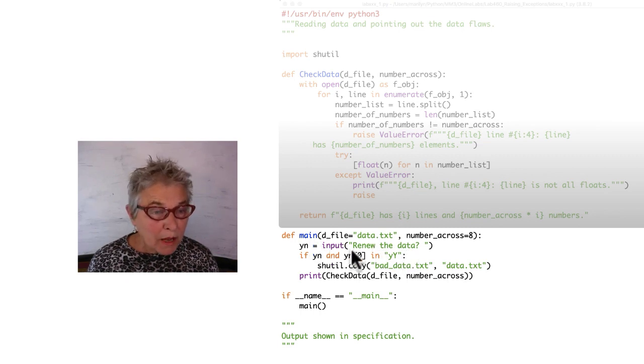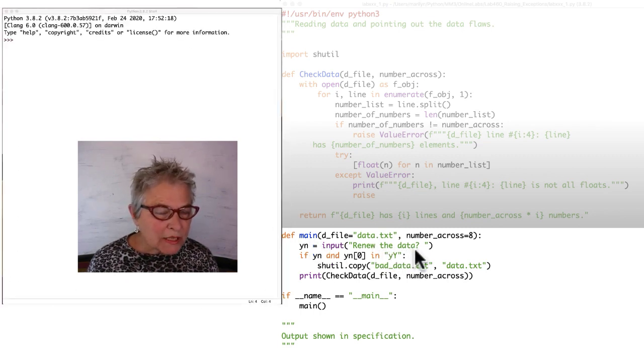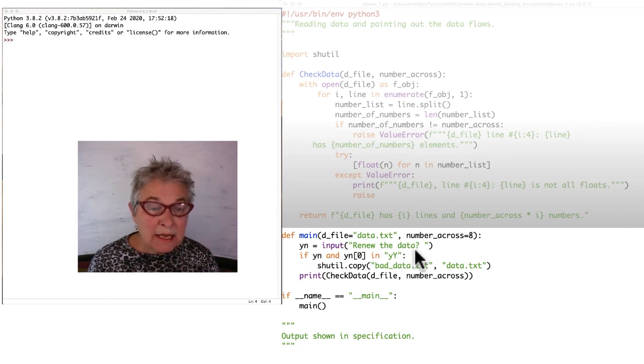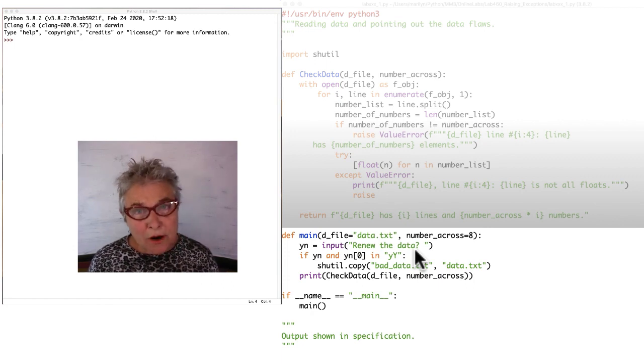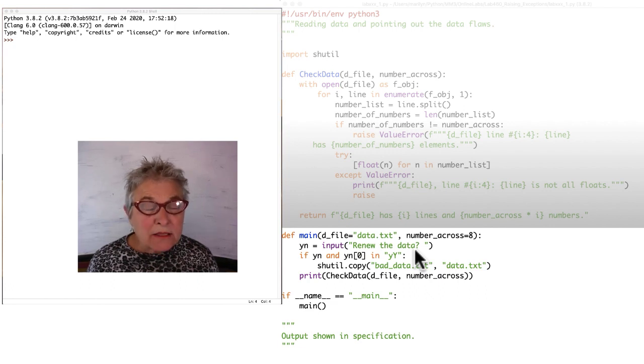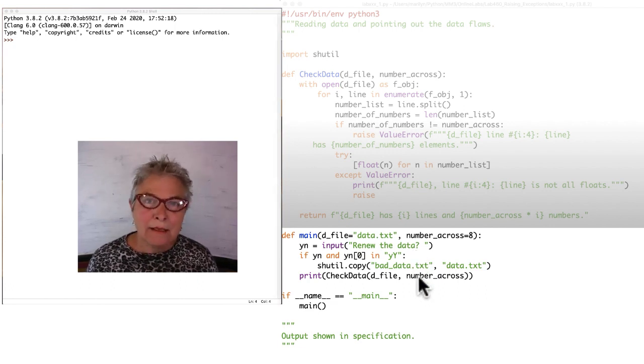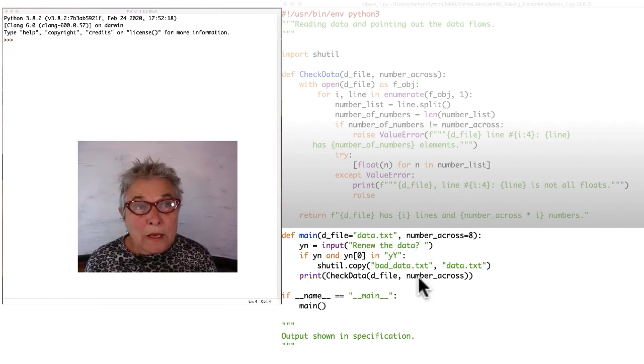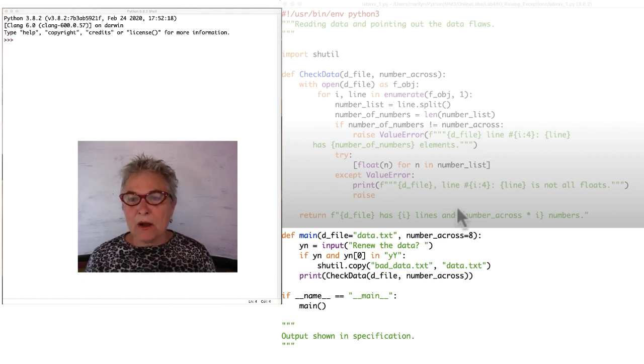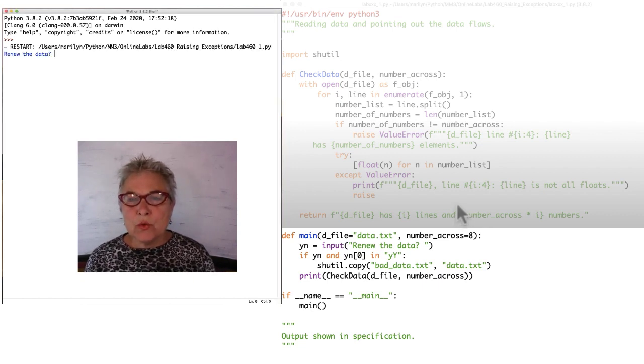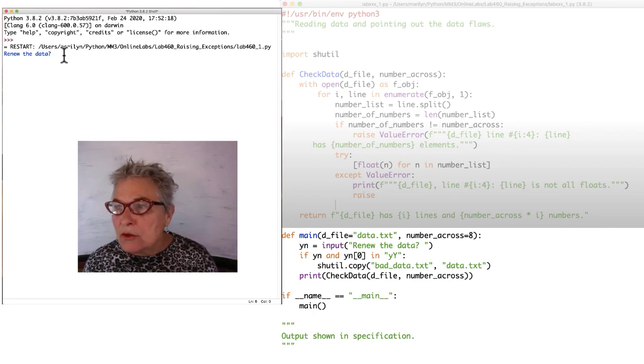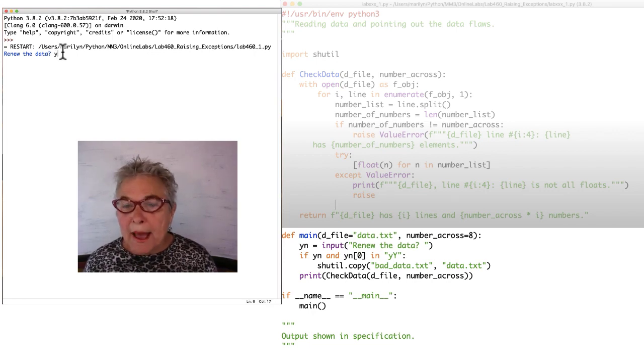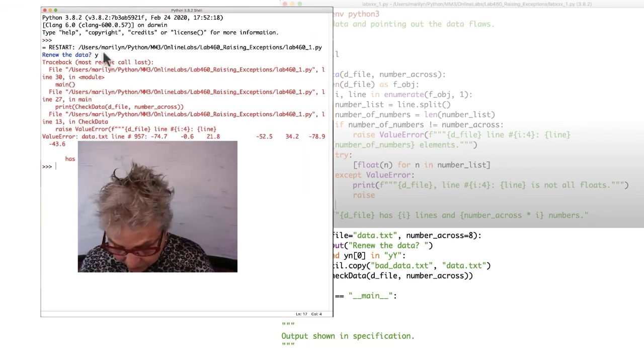I don't want to look with you at this solution until you give it a try yourself. But I do want you to notice that the first thing that happens in Maine is that I ask if you would like to renew the data so that you can start over with bad data. That's why you have bad data and data. When I run the program, it asks me if I want to renew the data. And what that means is, do I want to start with all the bad data again? Yeah, let's start fresh.